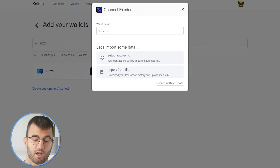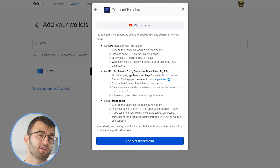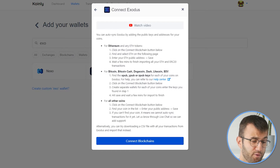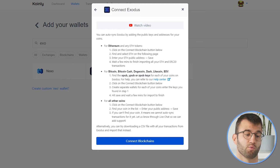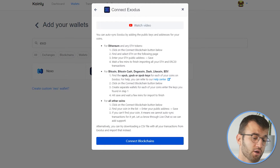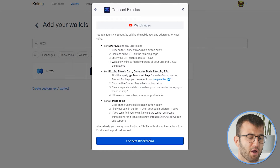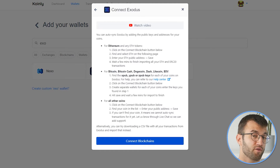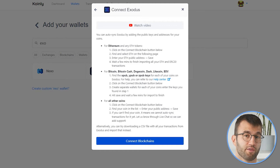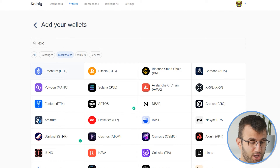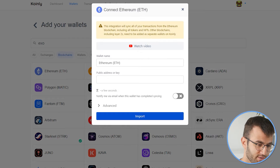We have two different options — I'll discuss both, starting off with the setup auto-sync. We have a few different options depending on what you're dealing with: Ethereum, Bitcoin, and other coins. Let's start off with the Ethereum route. If you have Ethereum or Ethereum-based tokens, you would click on Connect Blockchain, then find Ethereum — it's actually the first one.